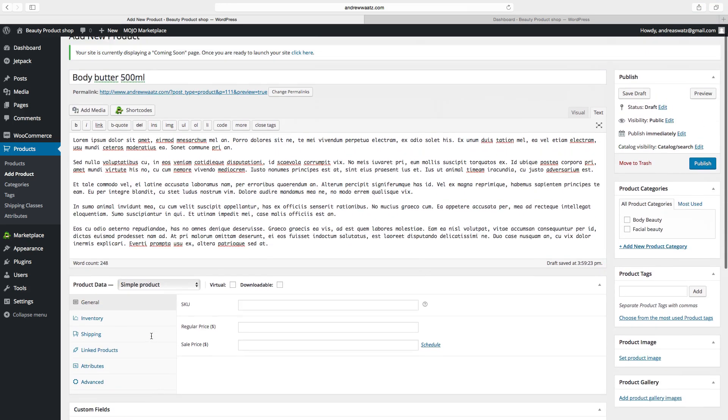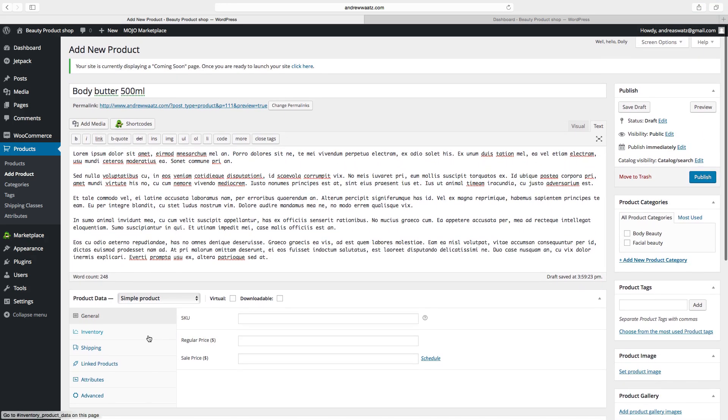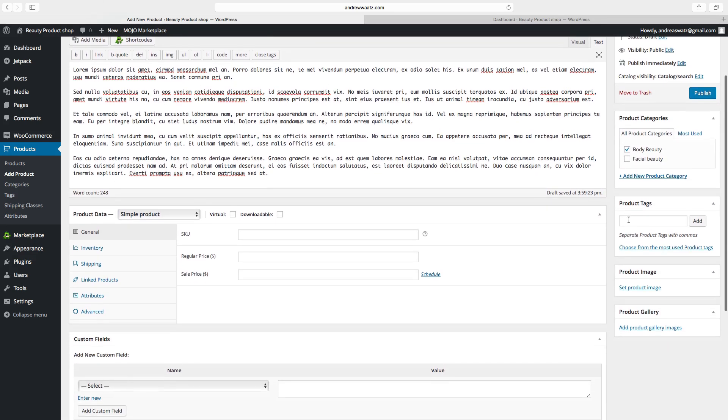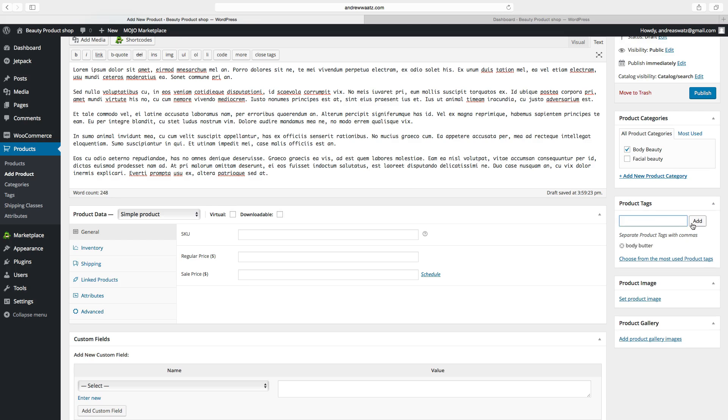Go up. Choose the category. You can add a product tag. Click on add.